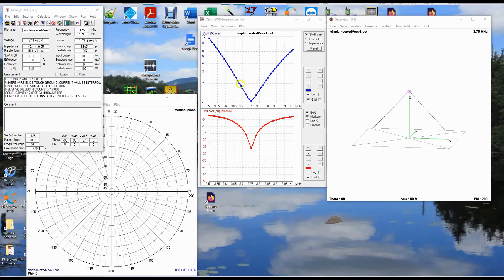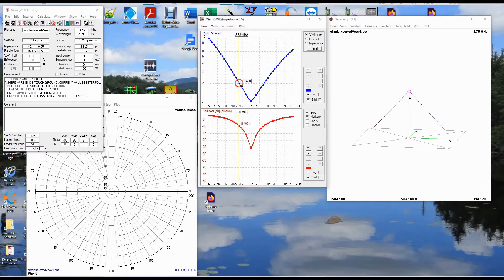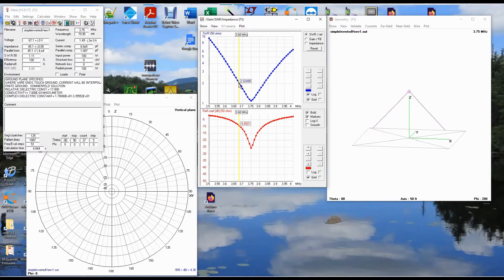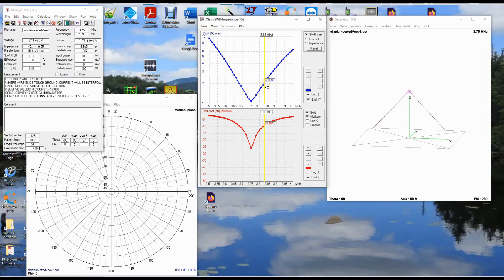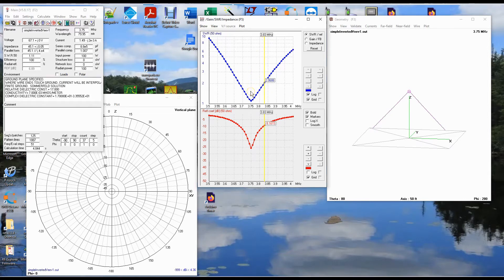And you notice how quickly the SWR goes up on either side of this tuned frequency. So by the time I get to this frequency right here, 3.68 megahertz, this inverted V has an SWR of 2 to 1. We get over here and we're just under 2 to 1 at 3.82 and we pop over 2 to 1 at 3.83 megahertz.